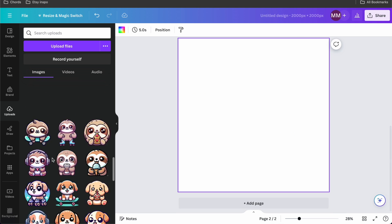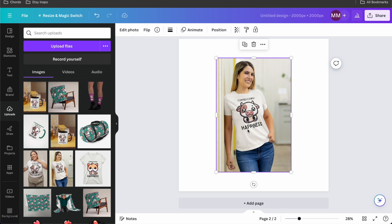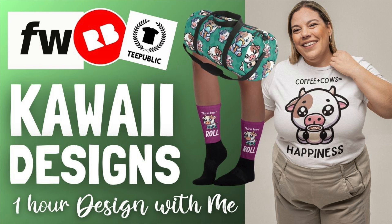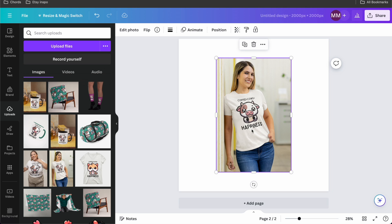So this is the original one and this is me changing it a few times. Now there is something else you can do with this which revolves around mockups. Let's say I have this woman here. Coffee plus cows equals happiness. This was from yesterday's tutorial about kawaii clipart. I'm going to leave a link to that one down below. And I made this mockup with Placeit.